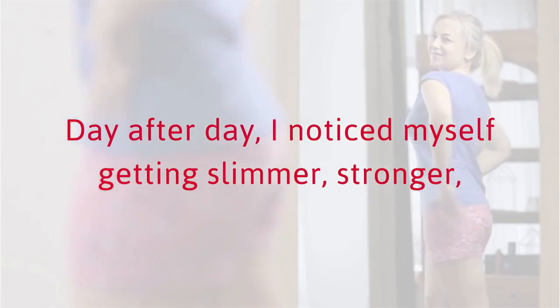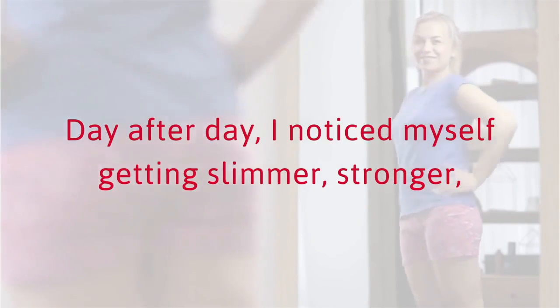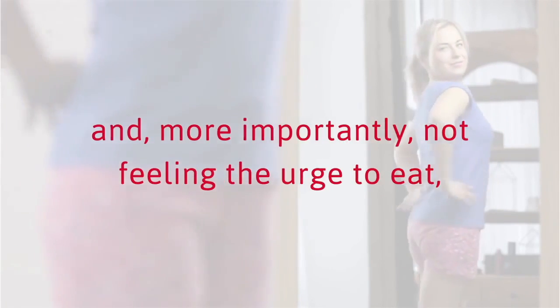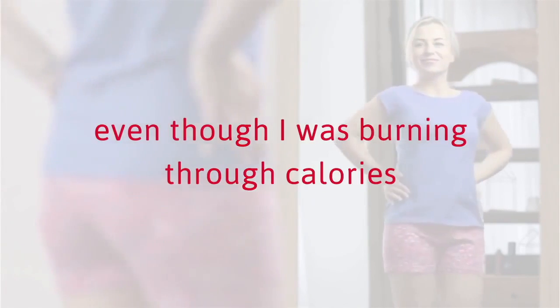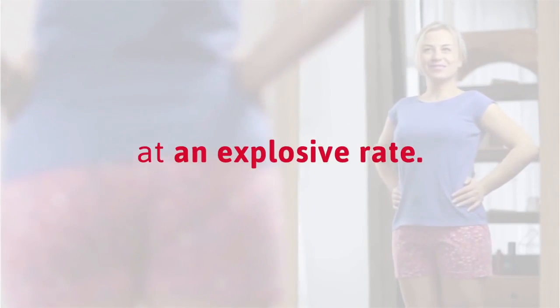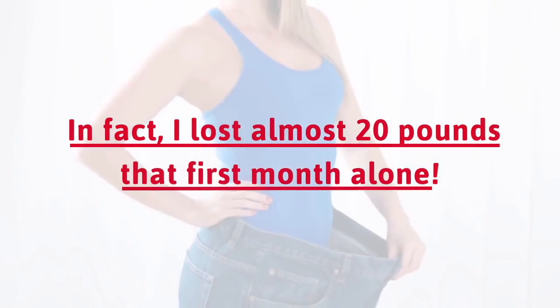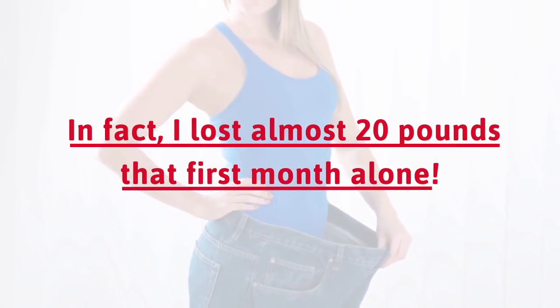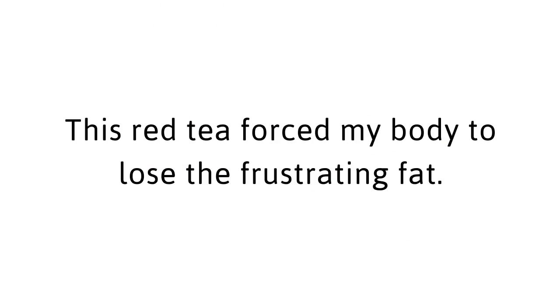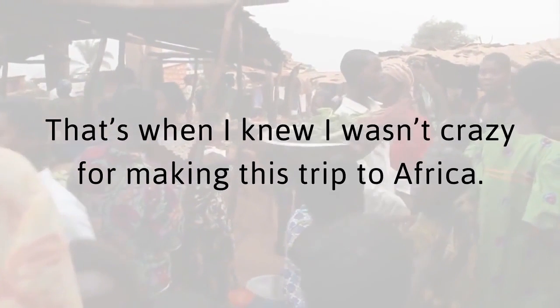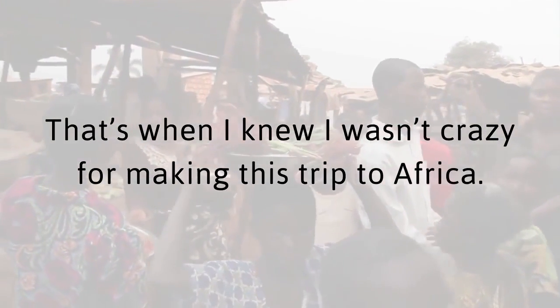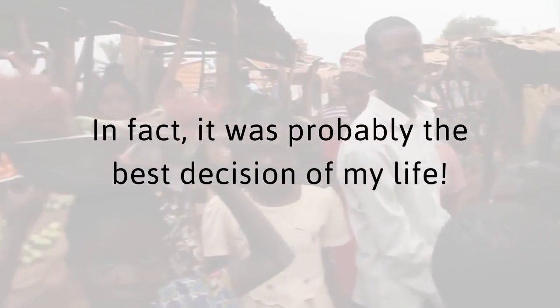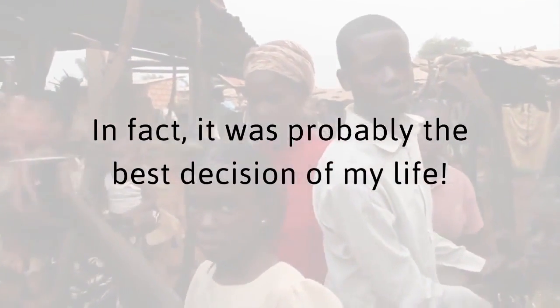Day after day, I noticed myself getting slimmer, stronger, and more importantly, not feeling the urge to eat, even though I was burning through calories at an explosive rate. In fact, I lost almost 20 pounds that first month alone. This red tea forced my body to lose the frustrating fat. That's when I knew I wasn't crazy for making this trip to Africa. In fact, it was probably the best decision of my life. More importantly, I had to bring it back to America so I could share its life-changing power with people like you.